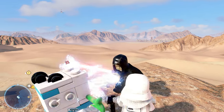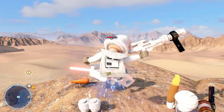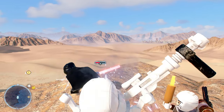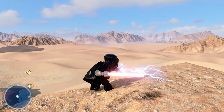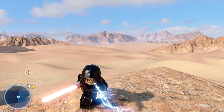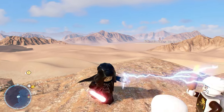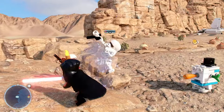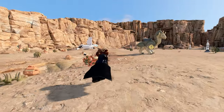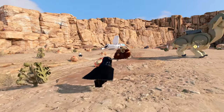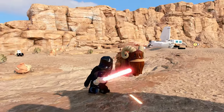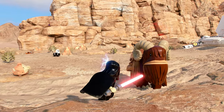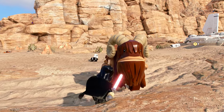Welcome to Simple Guide, the series where I provide a guide and keep it simple. If at any point you find this guide to be helpful, please consider leaving a like and subscribing. Now in this guide, I'm explaining how to use force lightning in LEGO Star Wars The Skywalker Saga.